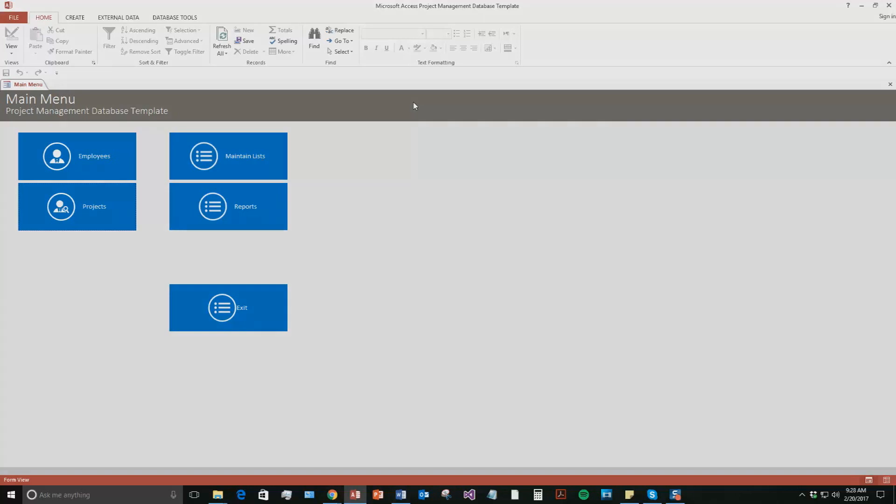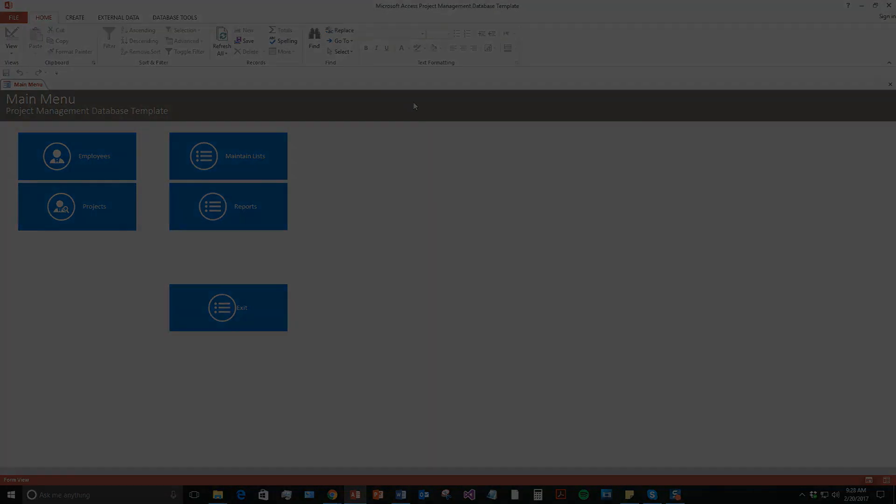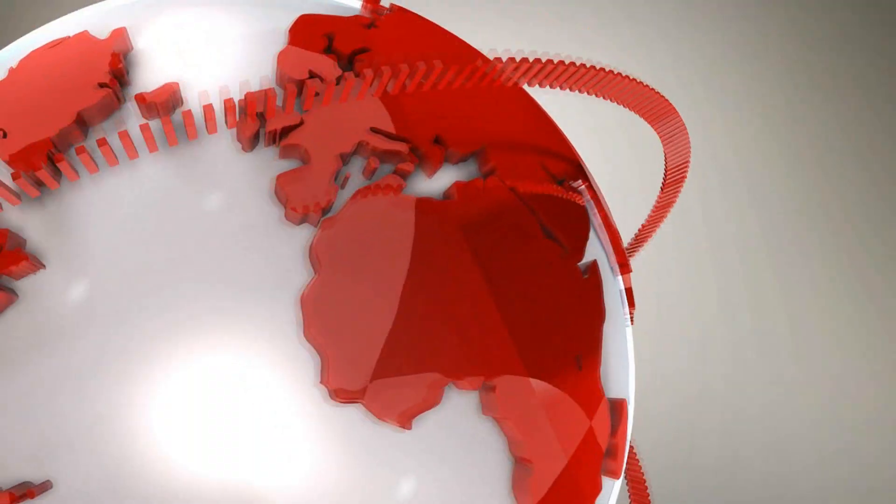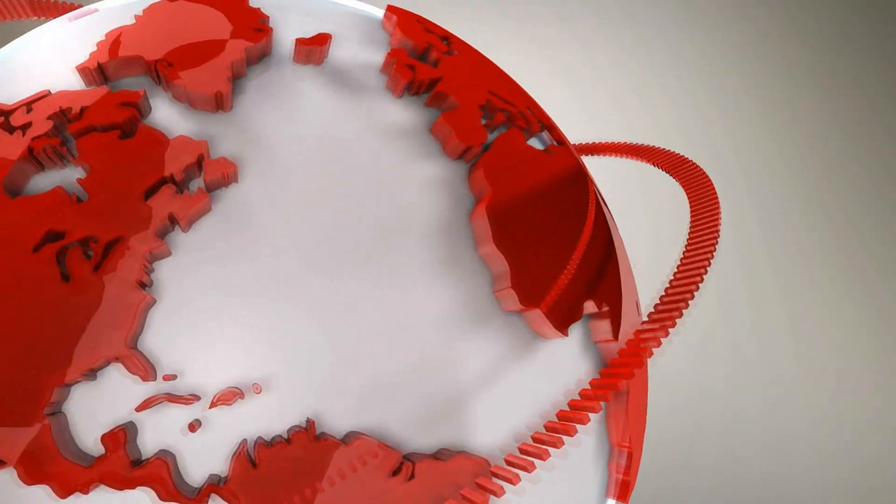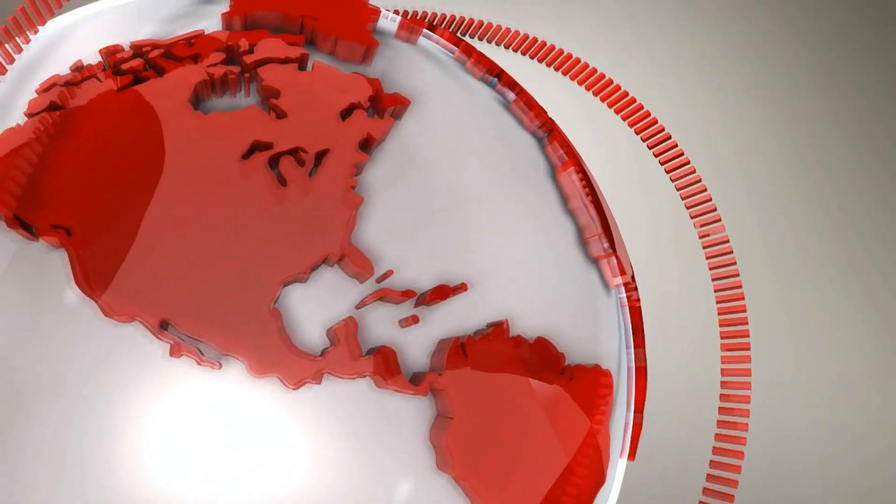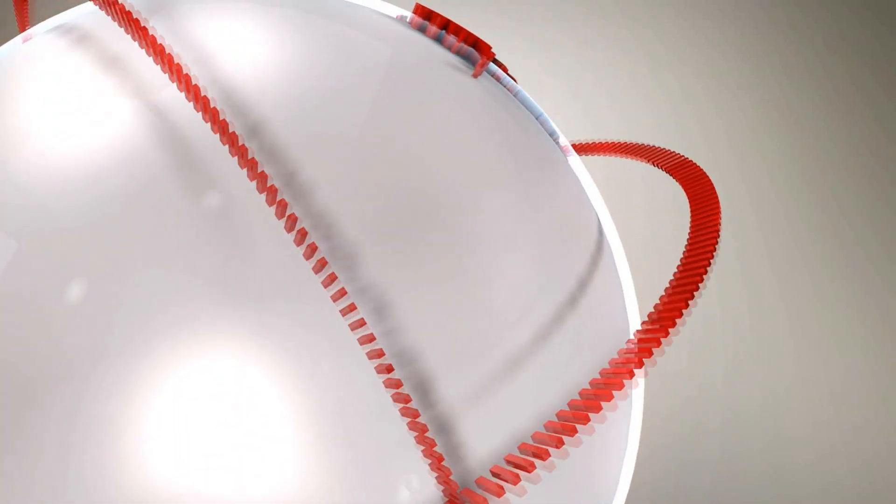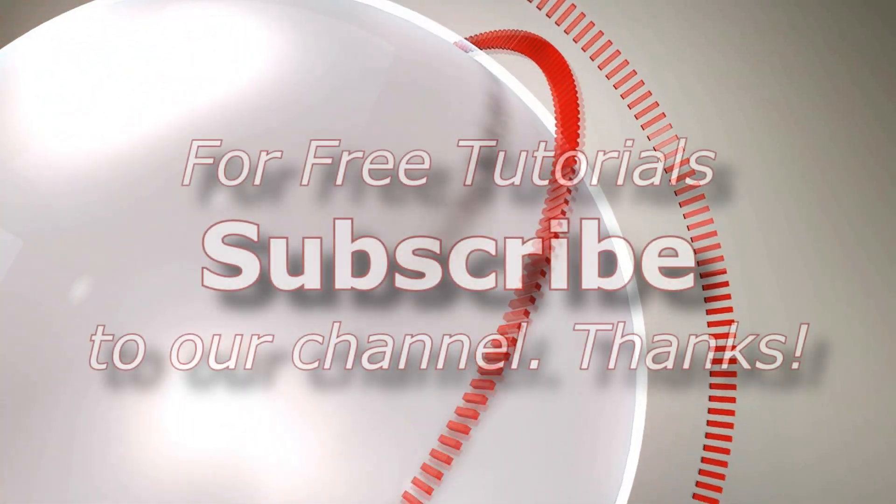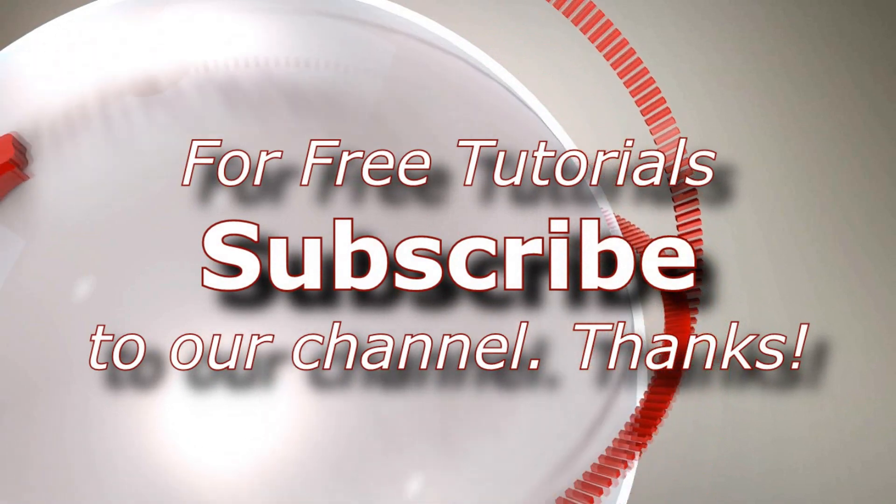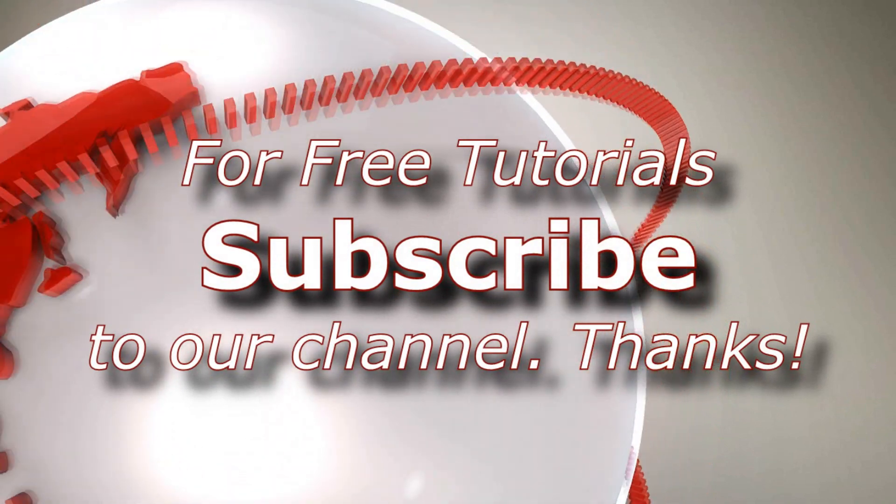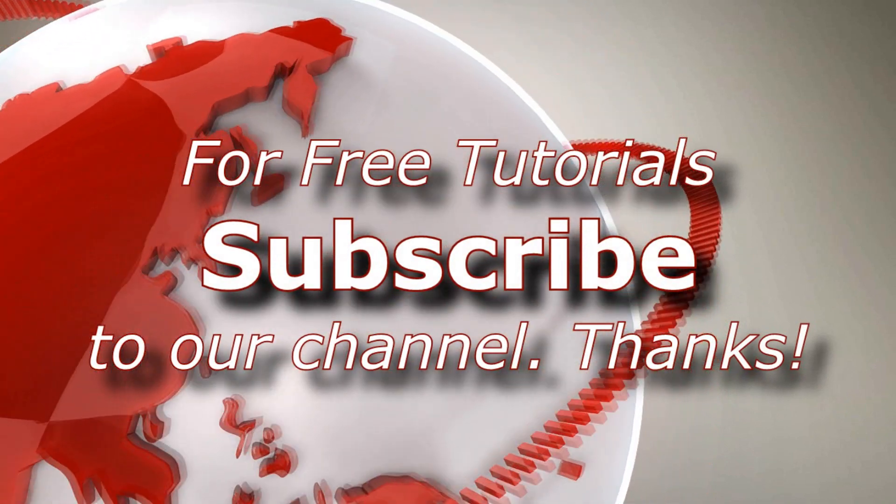So I'm going to go ahead and I'm going to thank you all for taking the time to watch this Microsoft Access Expert database template walkthrough brought to you by Winning Solutions, Inc. I hope you all enjoyed the video. If you did, please feel free to like or subscribe to our YouTube channel for tons of other walkthroughs and tutorials.